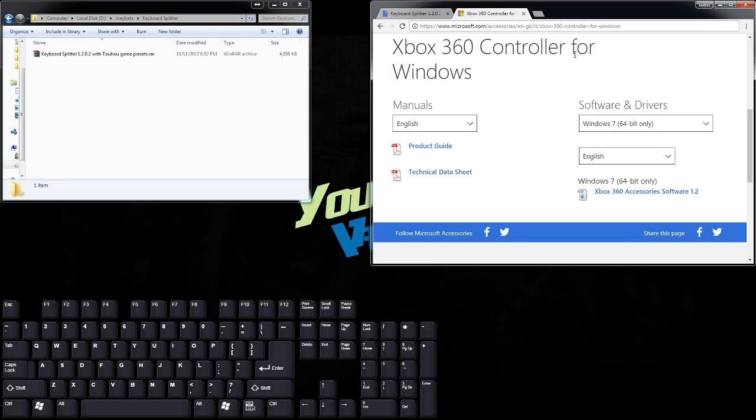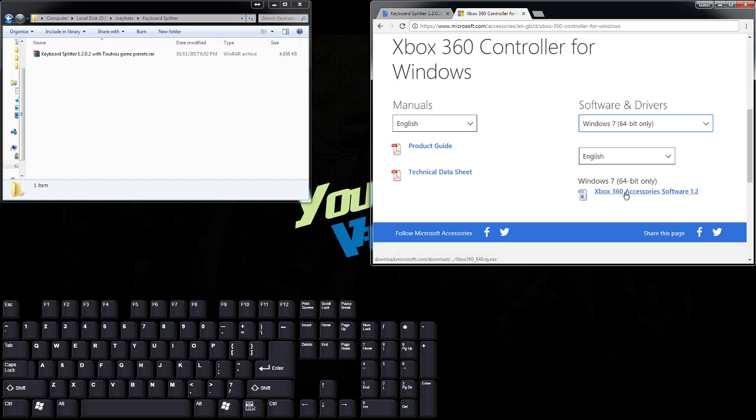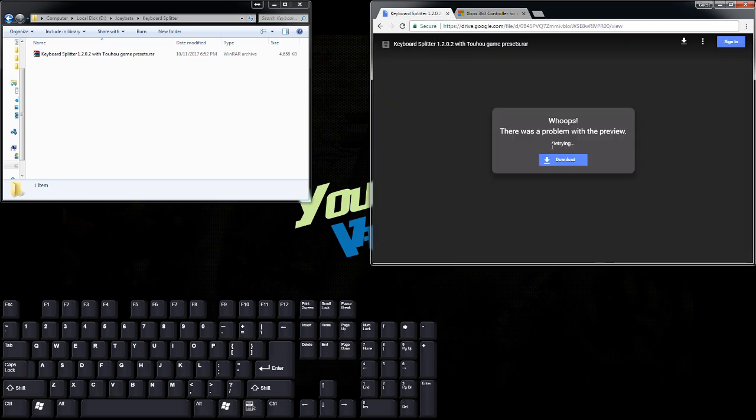First things first, if you're running Windows 7 or an older OS, you're going to have to download the 360 controller drivers. If you have Windows 8 or 10, you probably don't have to worry about this.